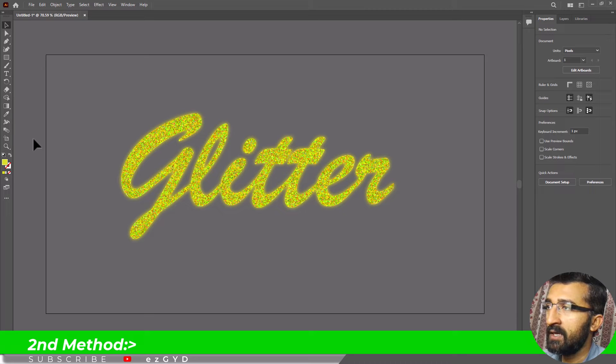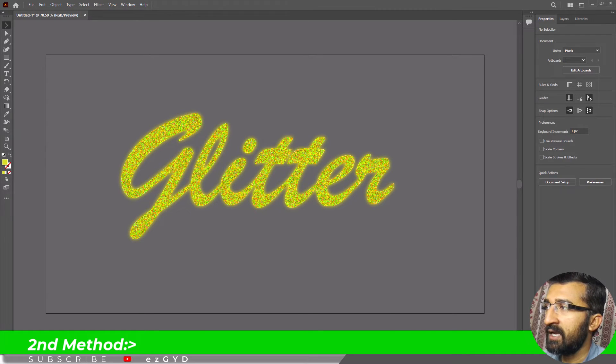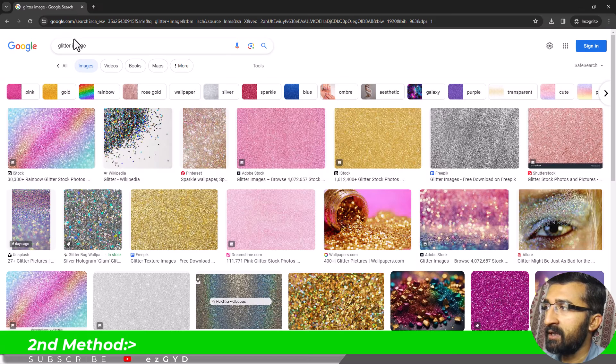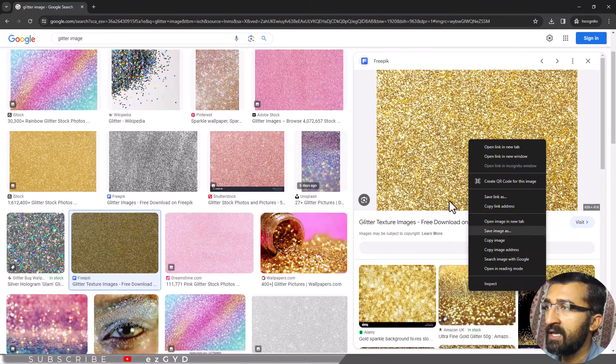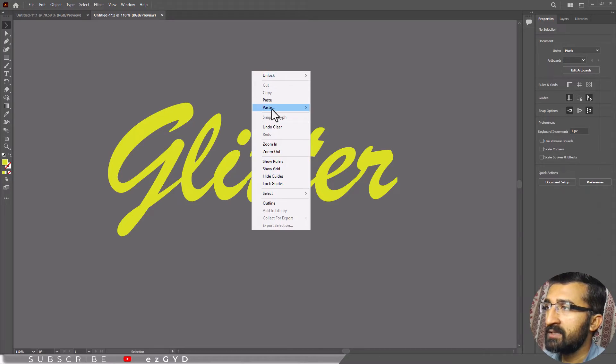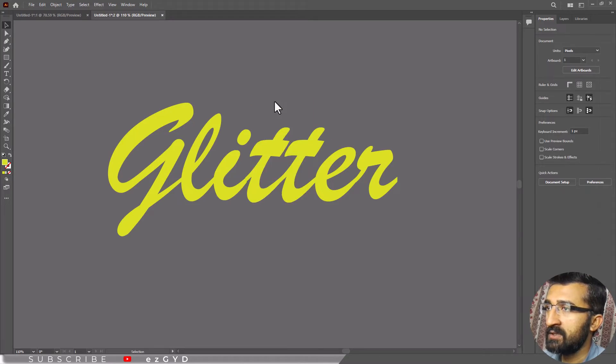Another quick way to make glitter text is to go to Google Images and type glitter image. Copy any image and paste it in Adobe Illustrator.